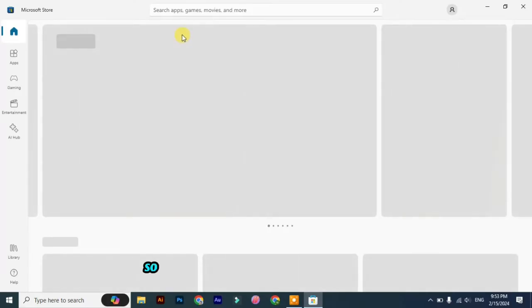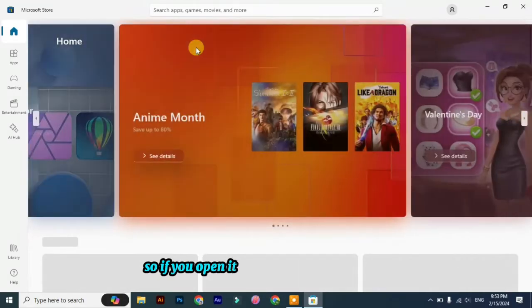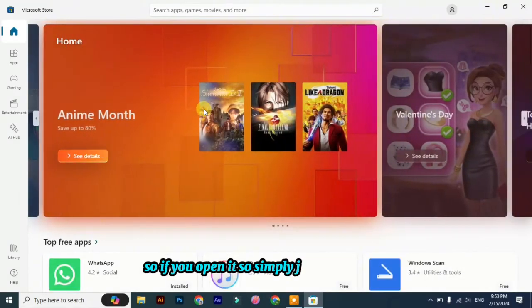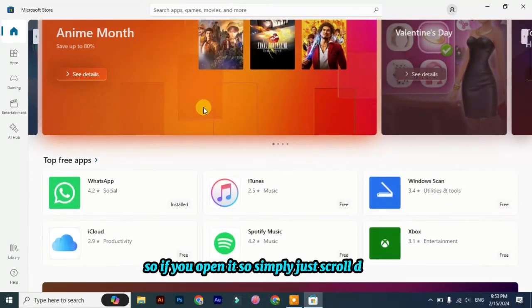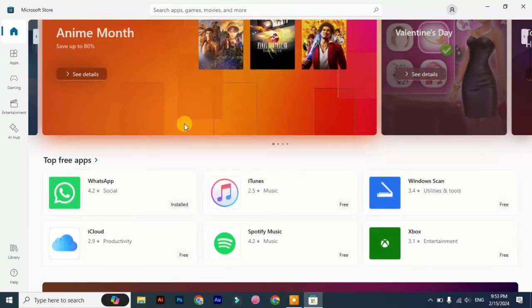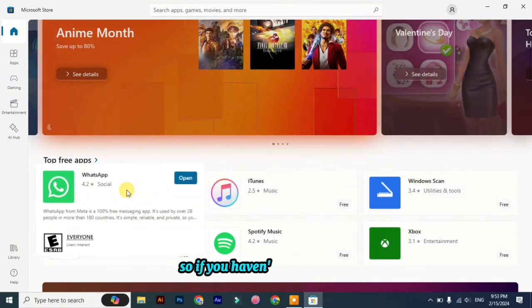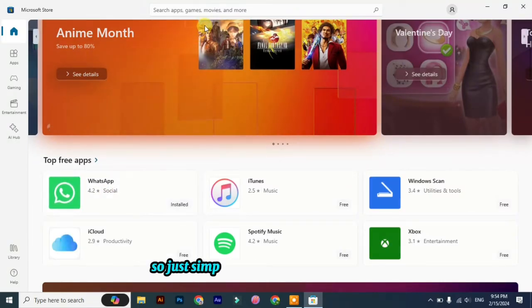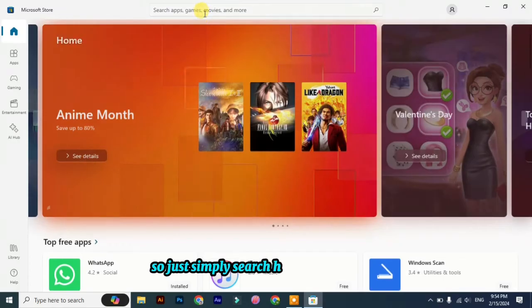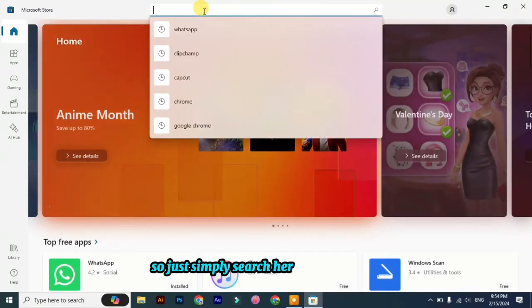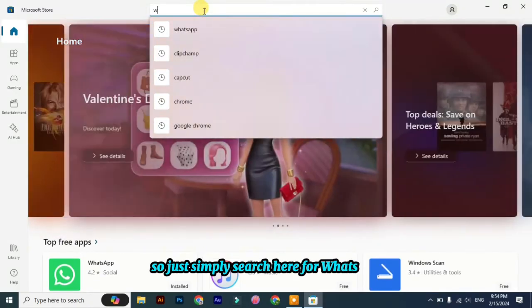If you open it, simply scroll down and you can see WhatsApp. If you haven't found it here, just simply search here for WhatsApp and click enter.